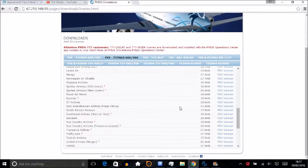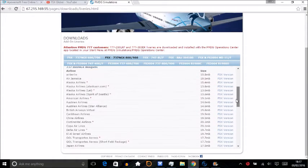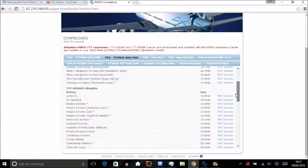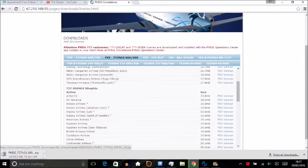It doesn't matter which one you want, just press any one. For this video we're going to go with the Air Berlin one. Wait for it to download.